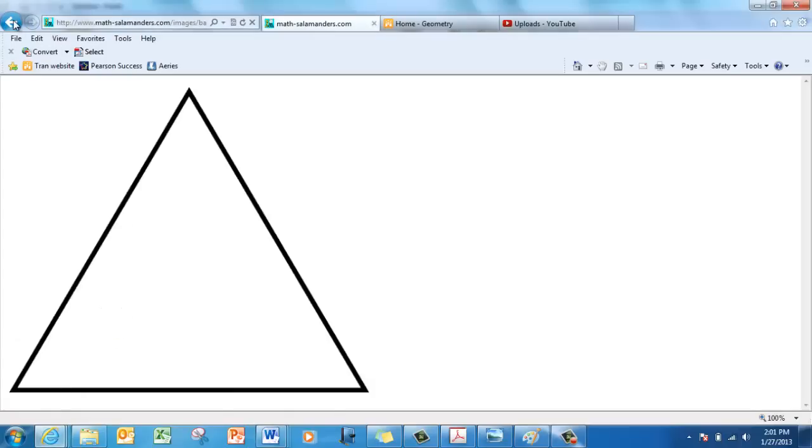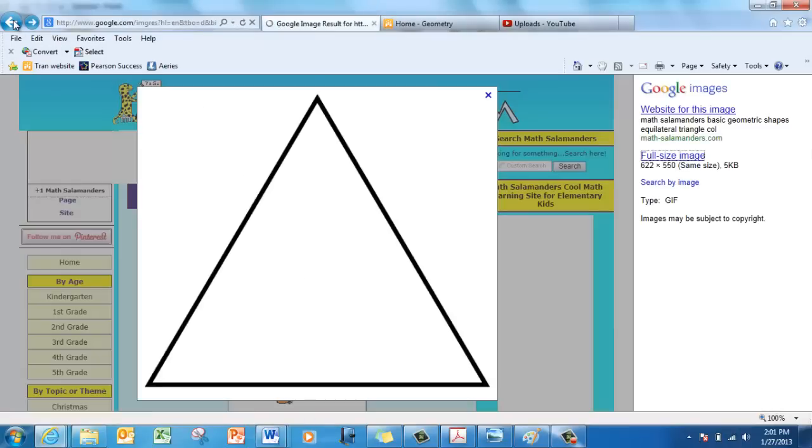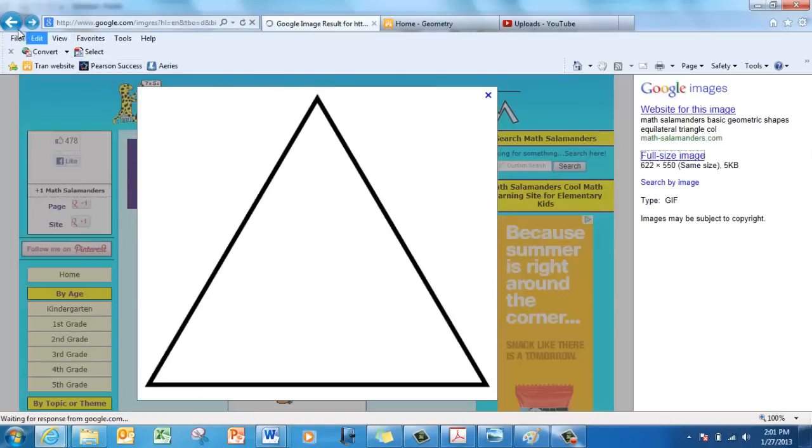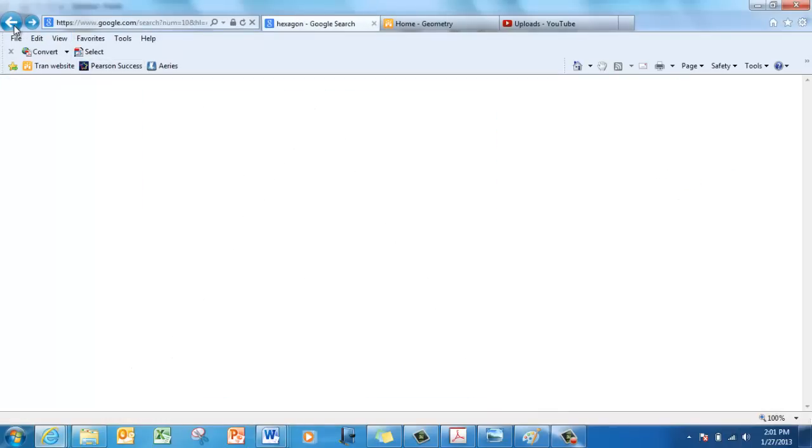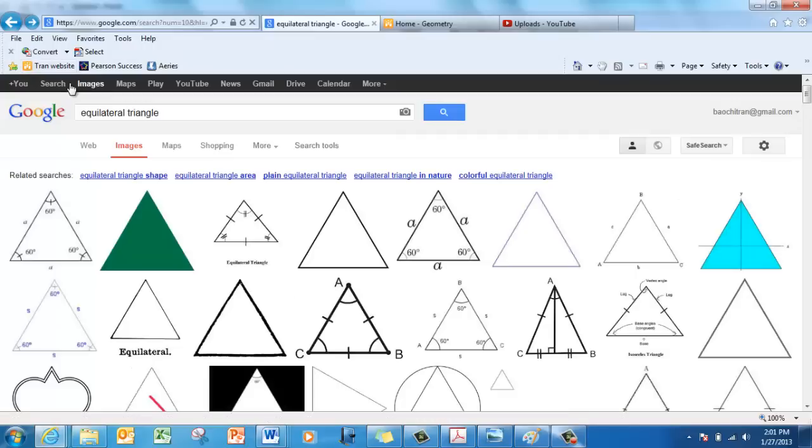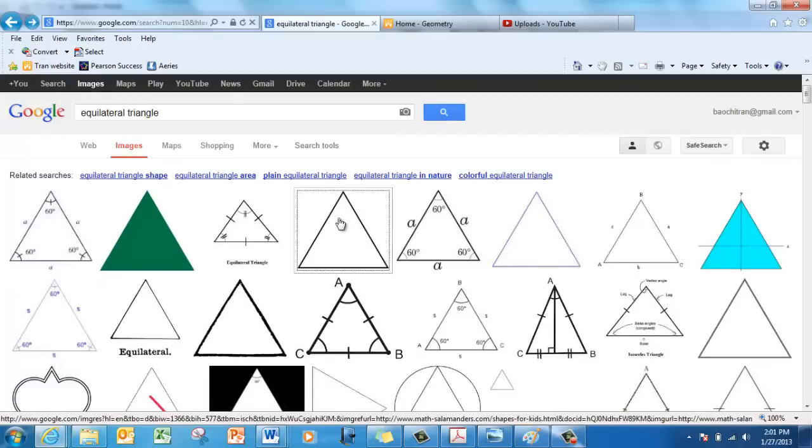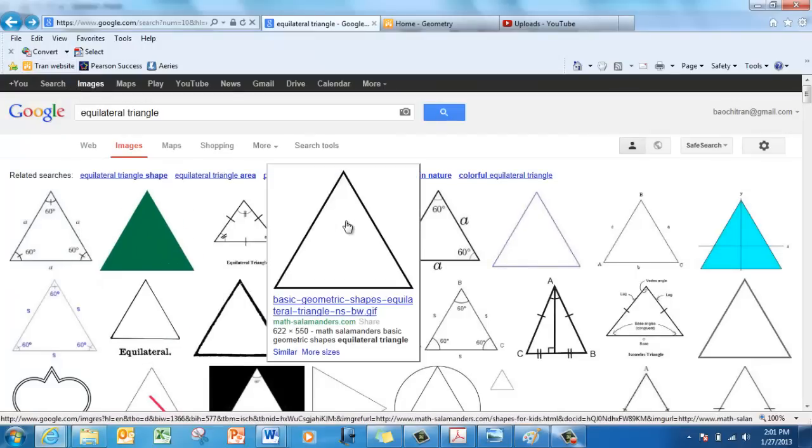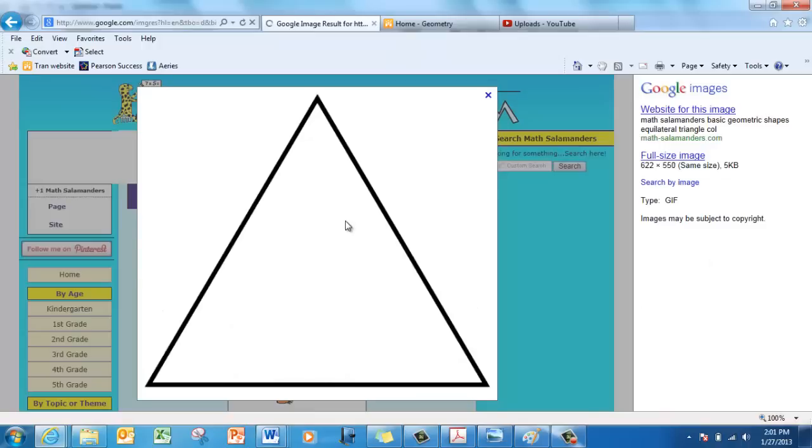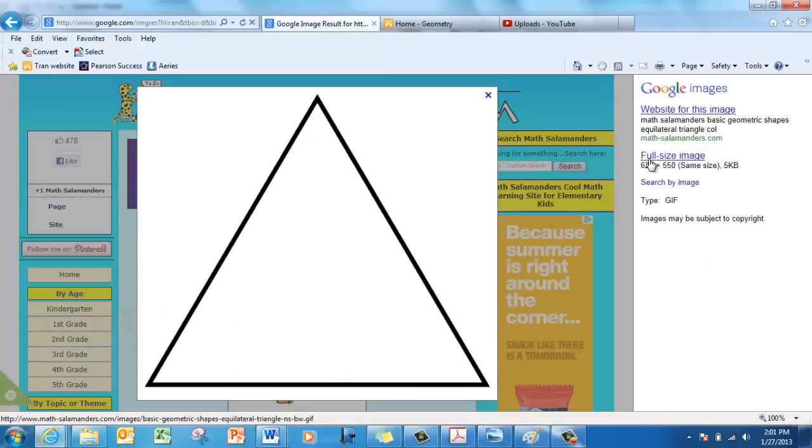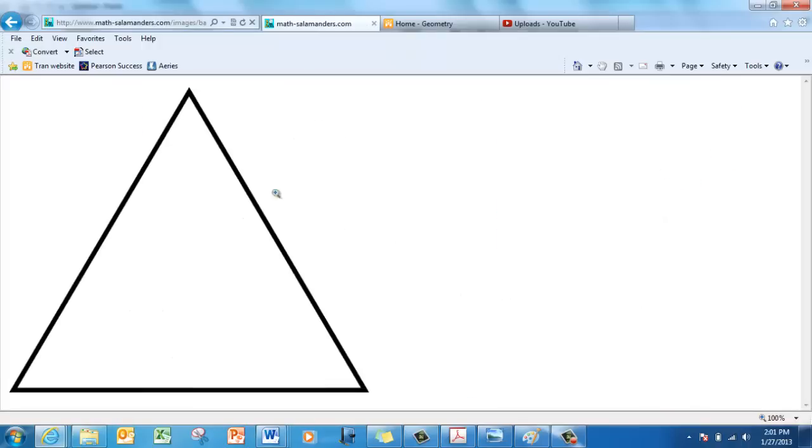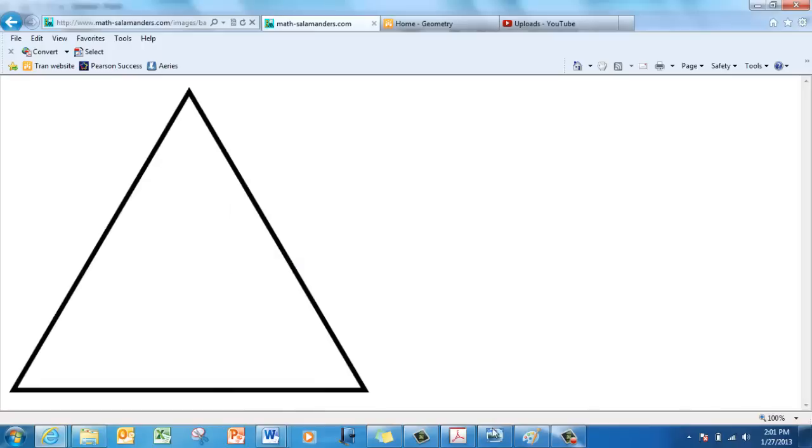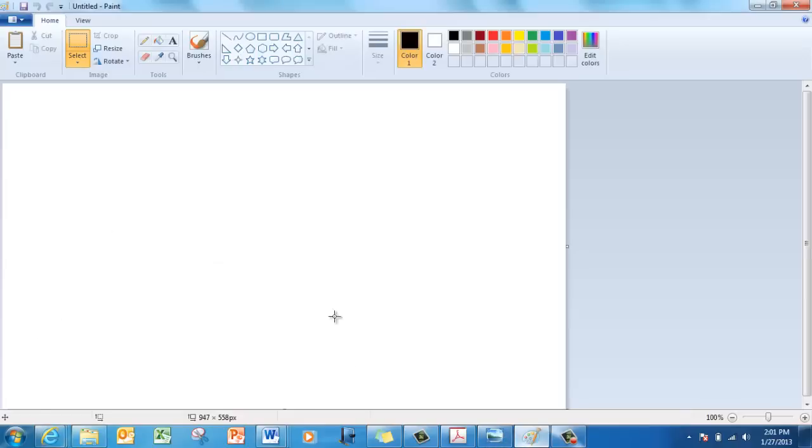So I was originally here in Google Images. I just click on this one, right click, copy, go to Paint, and paste.